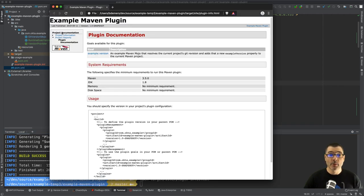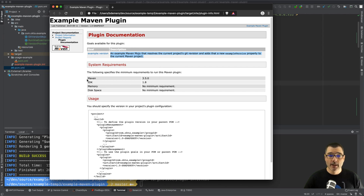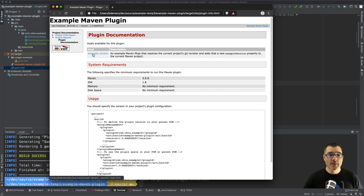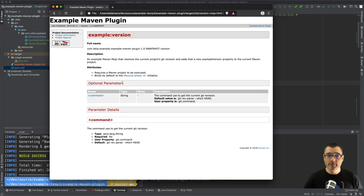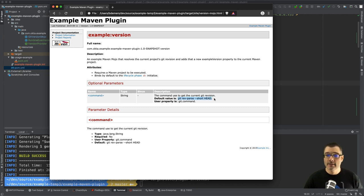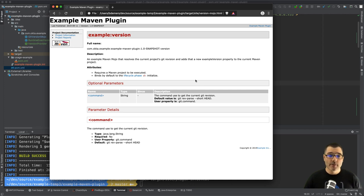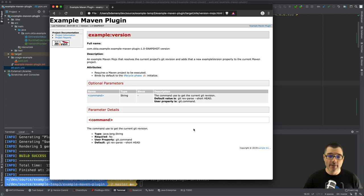And here we go, so we have our name, we have the version, we have the description from our Javadoc. We have our Maven version here which is 3.5 which I just set, the example version goal, and that has the information pulled from the annotation and the Javadoc. So as you can see the default value is git rev-parse short HEAD, and then the user property like we used before was git.command. So this is one of my favorite things about Maven plugins - all of the documentation generally looks the same, it's really easy to navigate because of the consistency.